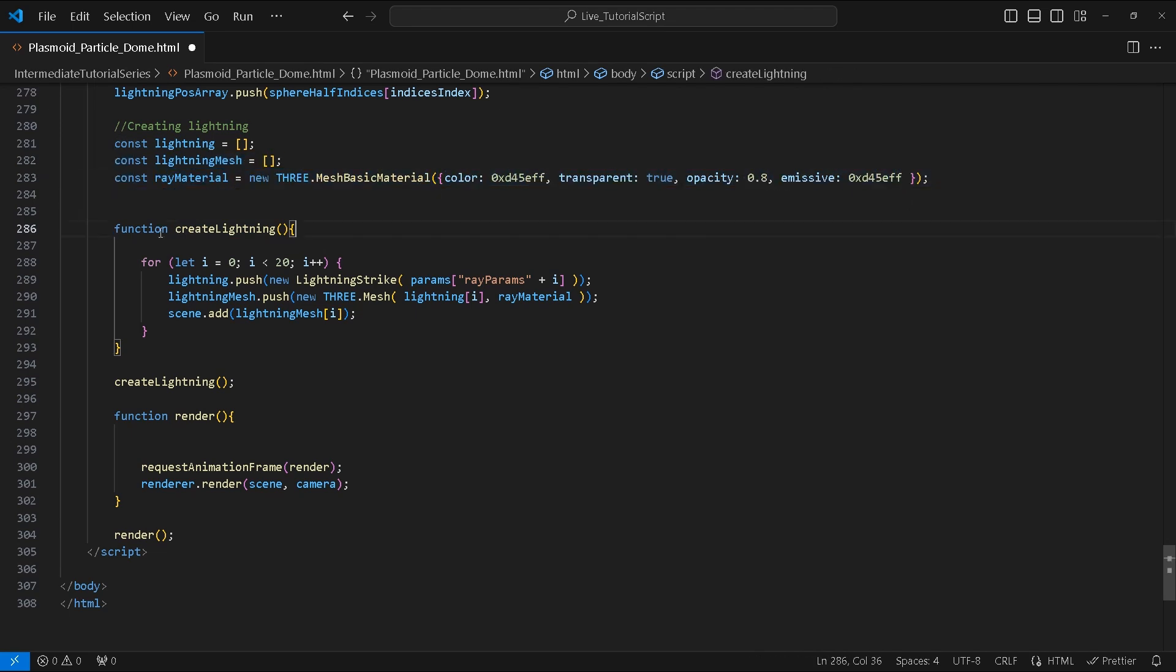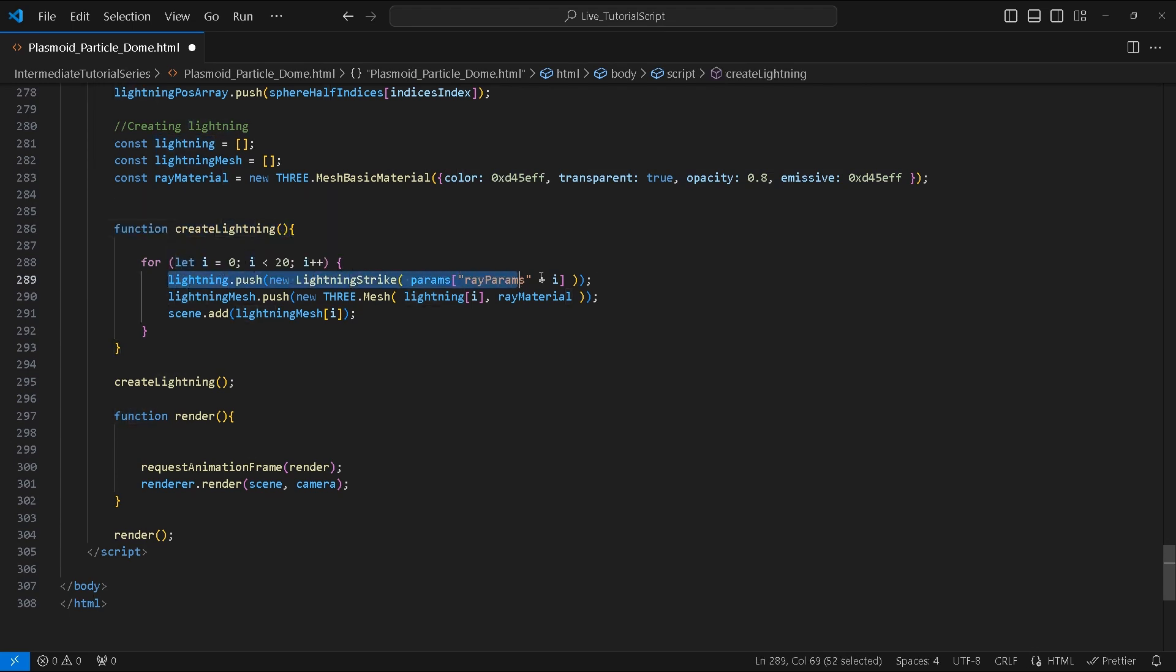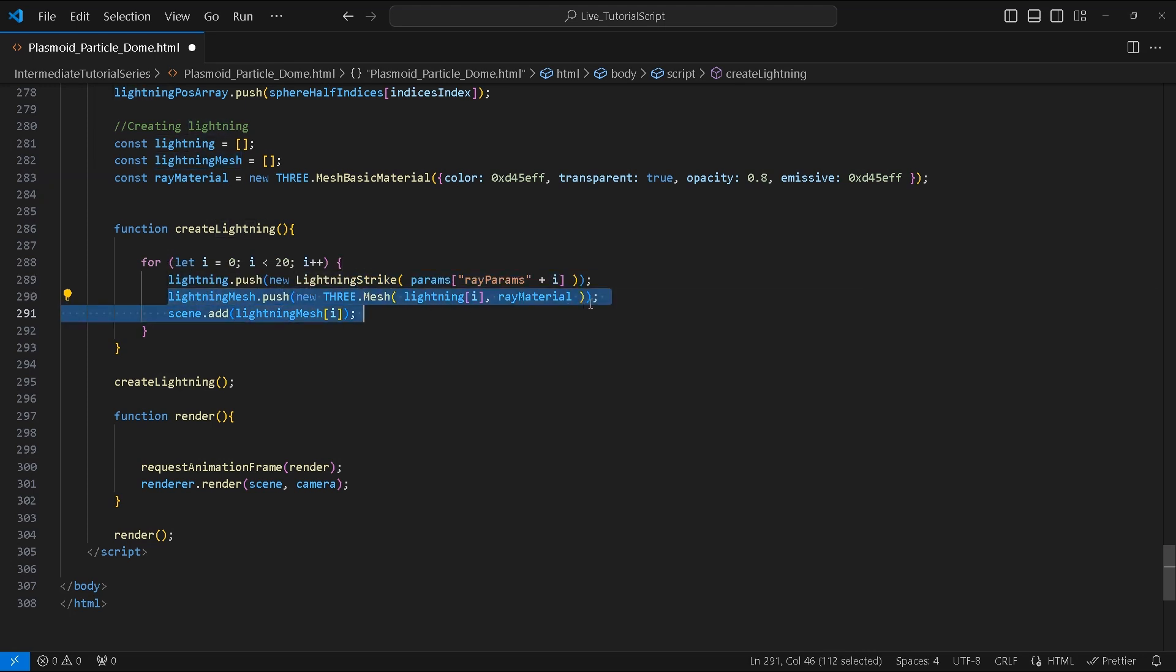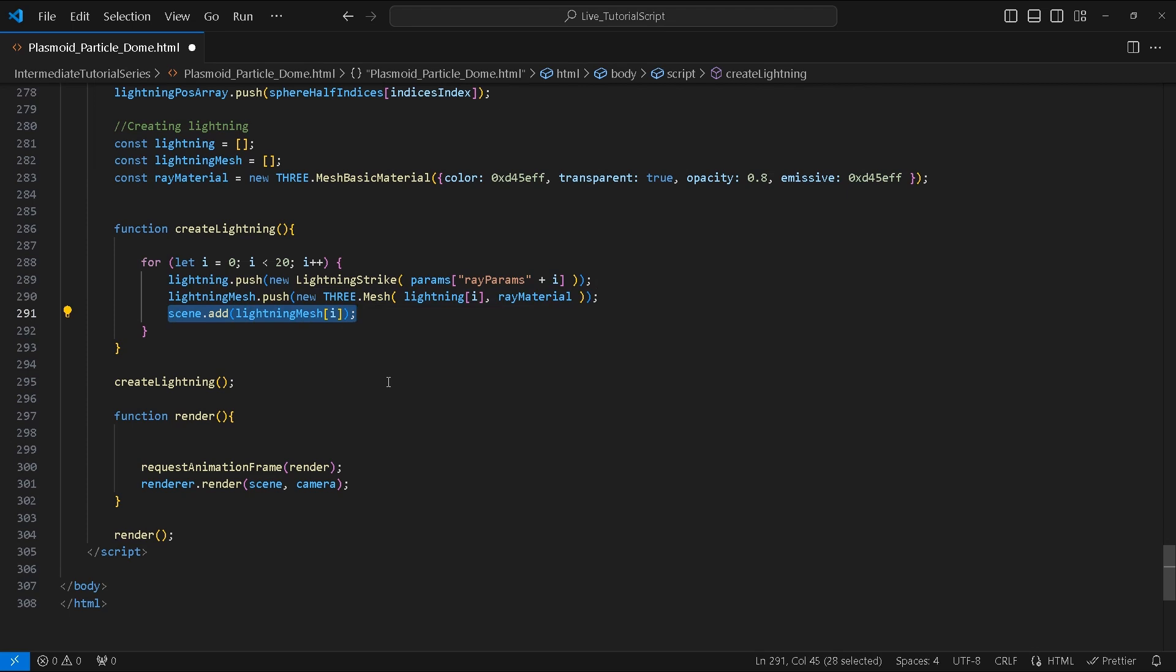Following that we will create a function called createLightning. Inside we create a for loop where we populate the lightning array with LightningStrike objects derived from the params object property values, and then create a mesh to add to the lightningMesh array. Afterwards we add the final mesh to the scene from the relative lightningMesh array index. Execute the createLightning function afterwards.